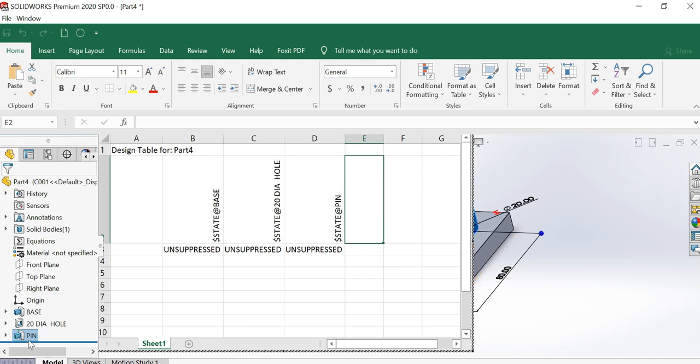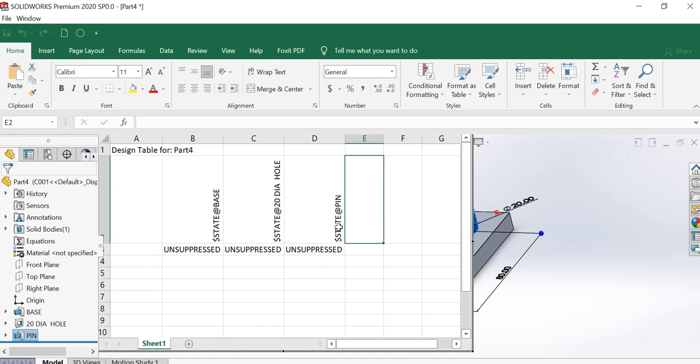For my convenience, I am just renaming this one. Otherwise, it will be like Extrude, Extrude Cut. You can see that you can rename as per your convenience. The same thing will appear over here.